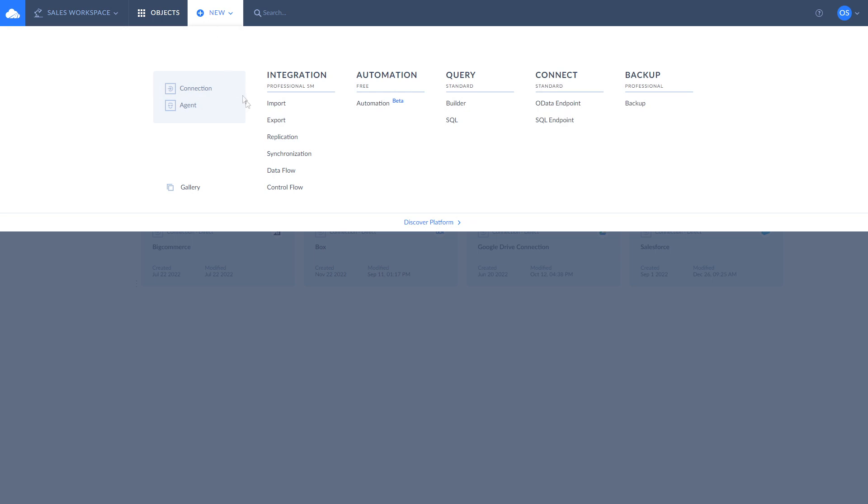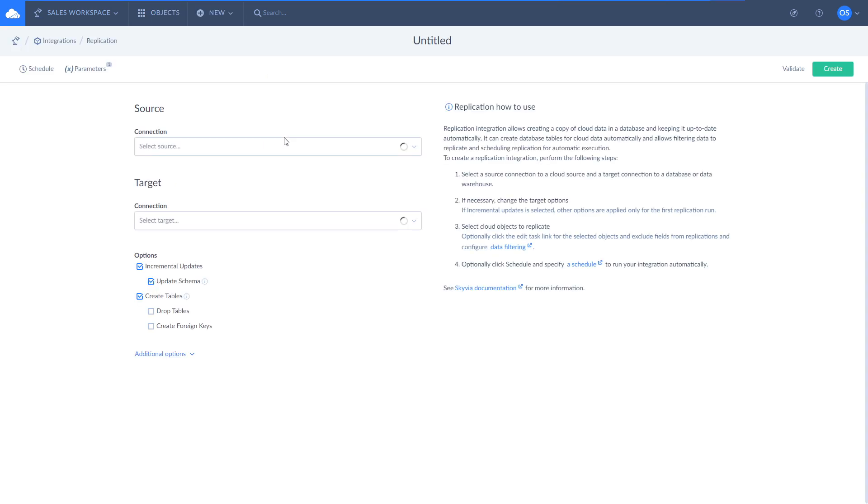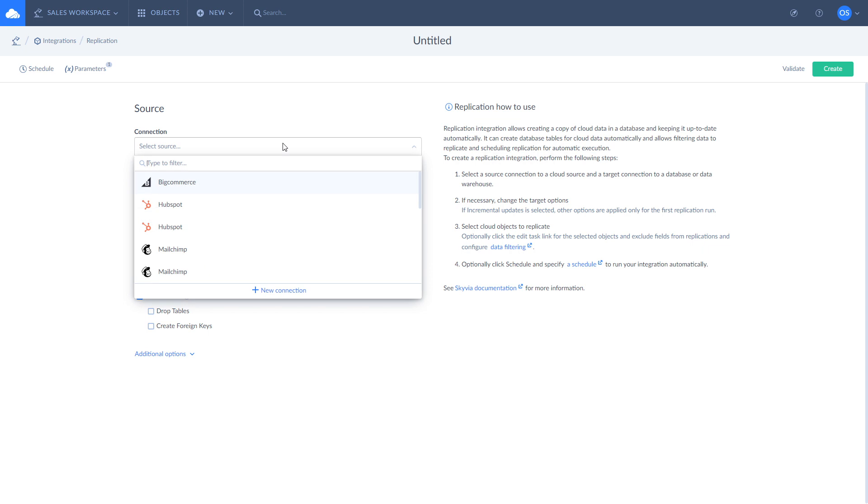To replicate your data, click New and choose replication. Select Salesforce as source and SQL Server as target.